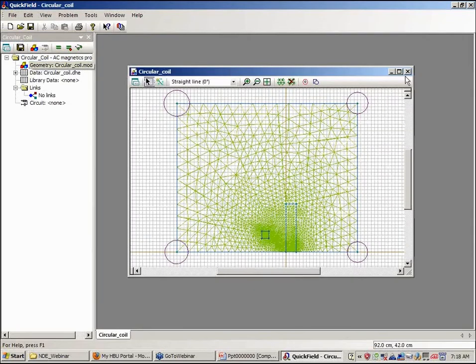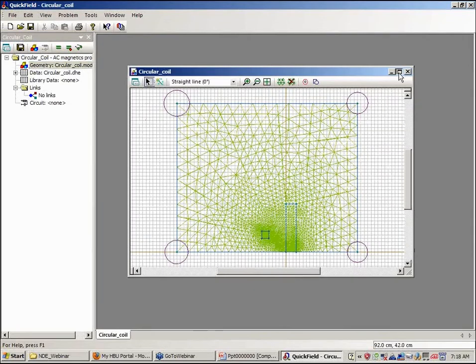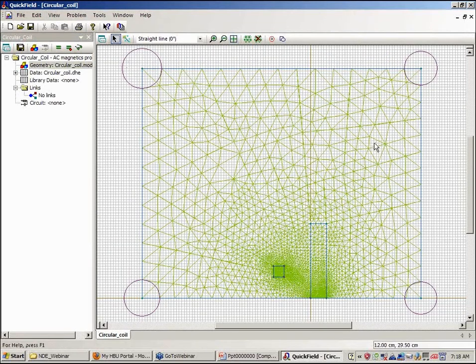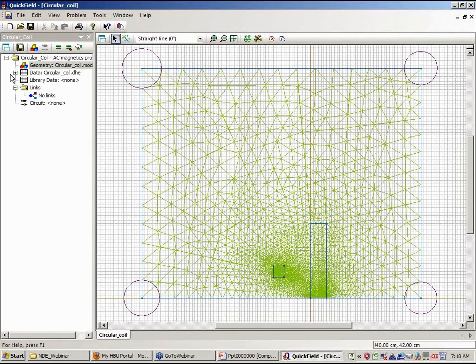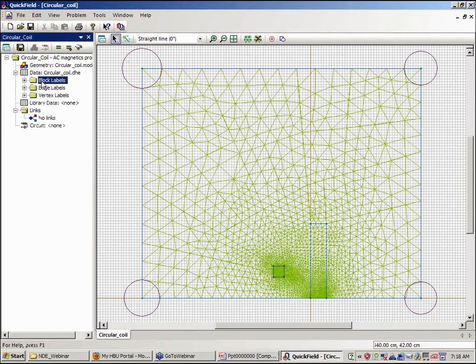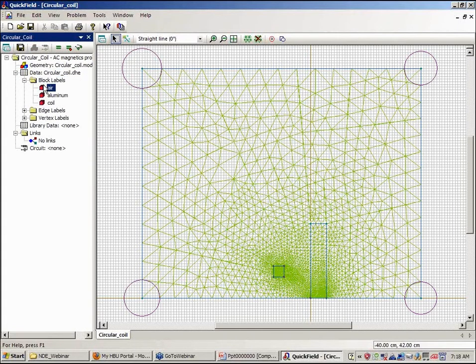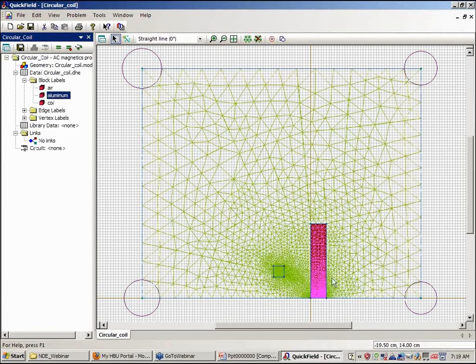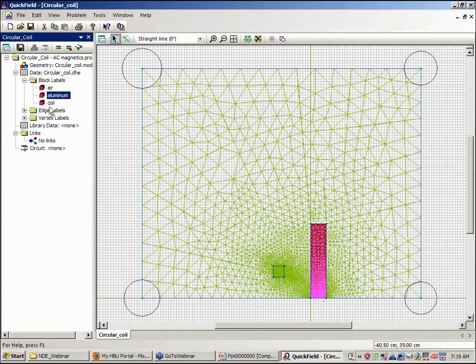So this is our model file and you can see the mesh in this region. I'll scale to fit the entire page here. Instead of a semi-infinite half plane, we have a circular disk. This is the air region with permeability one. This is aluminum disk. And this is our coil with a circular cross section.